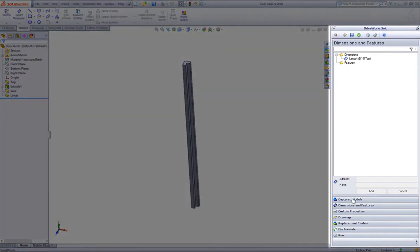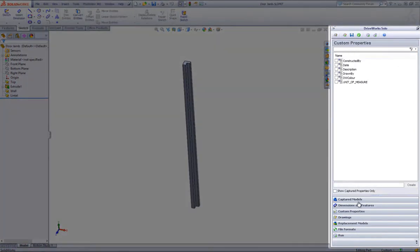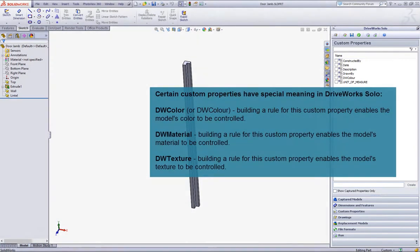Go down to the bottom of the DriveWorks Solo task pane and click on Custom Properties section header. Now you have the option to select some custom properties to associate with your part or you can create a new one.